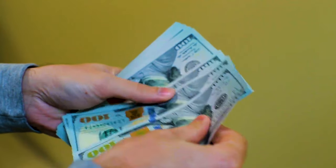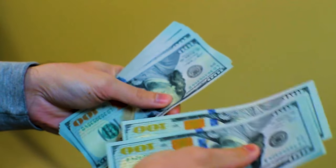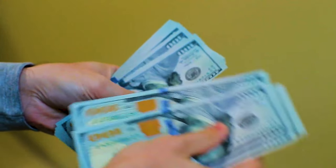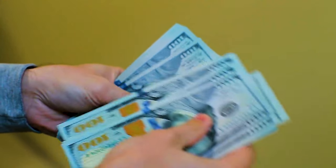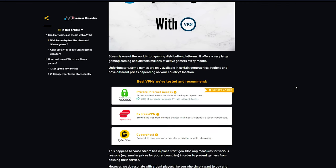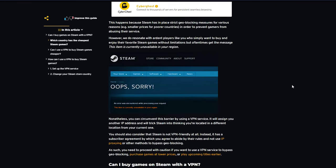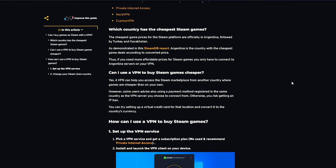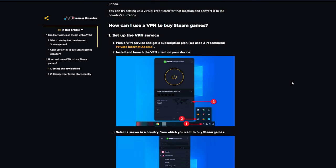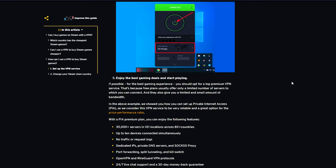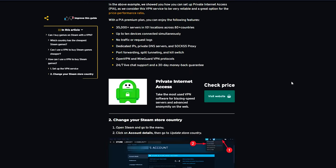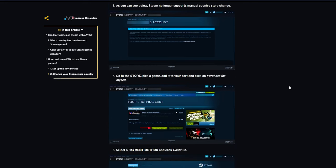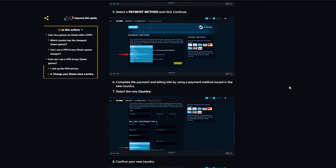Steam enforces strict geo-blocking measures to prevent abuse of its service, such as lowering prices for poorer countries. We understand the desire of avid Steam game enthusiasts to purchase and enjoy their favorite games without restrictions, but often receive the message that the item is currently unavailable in your region.